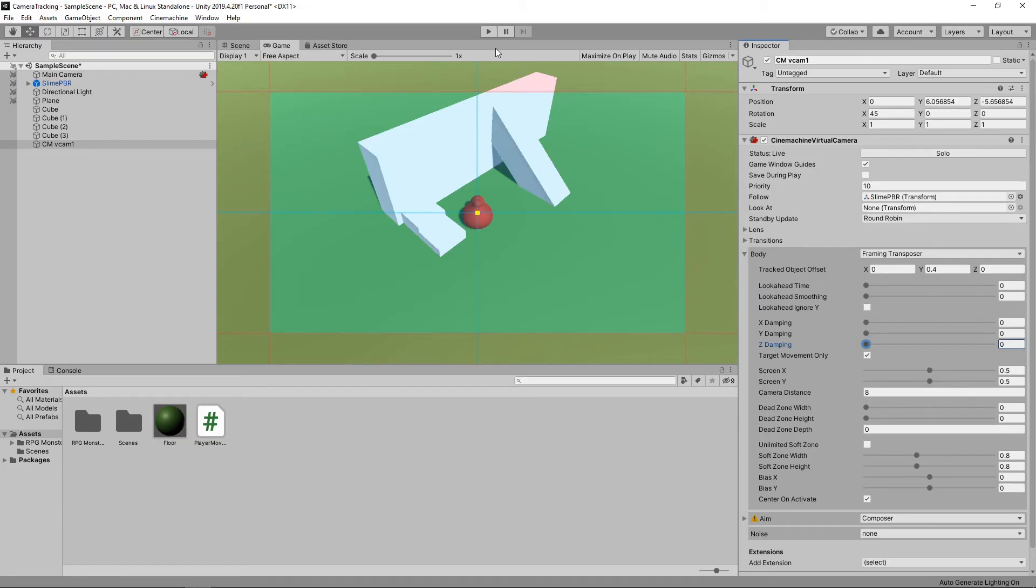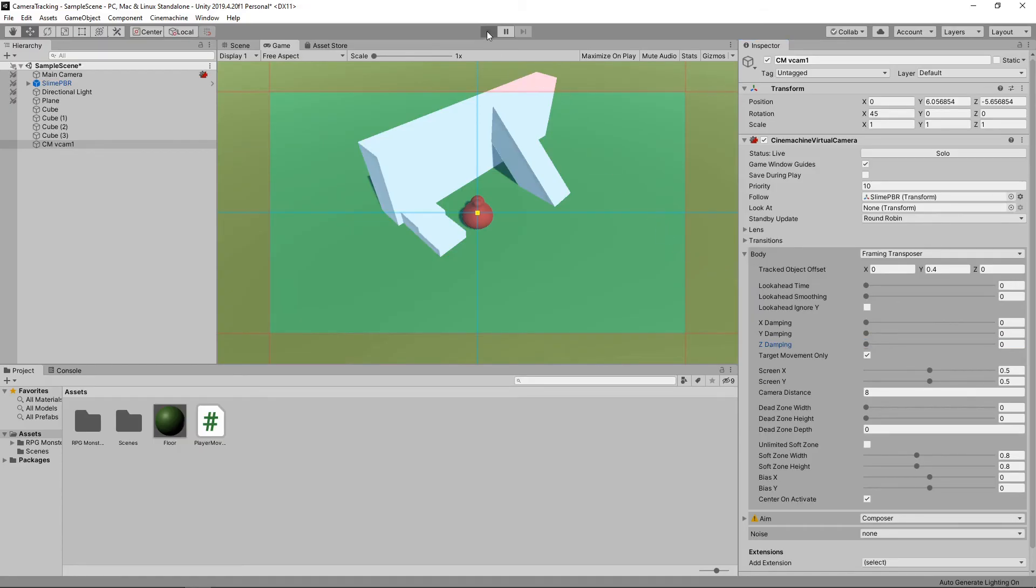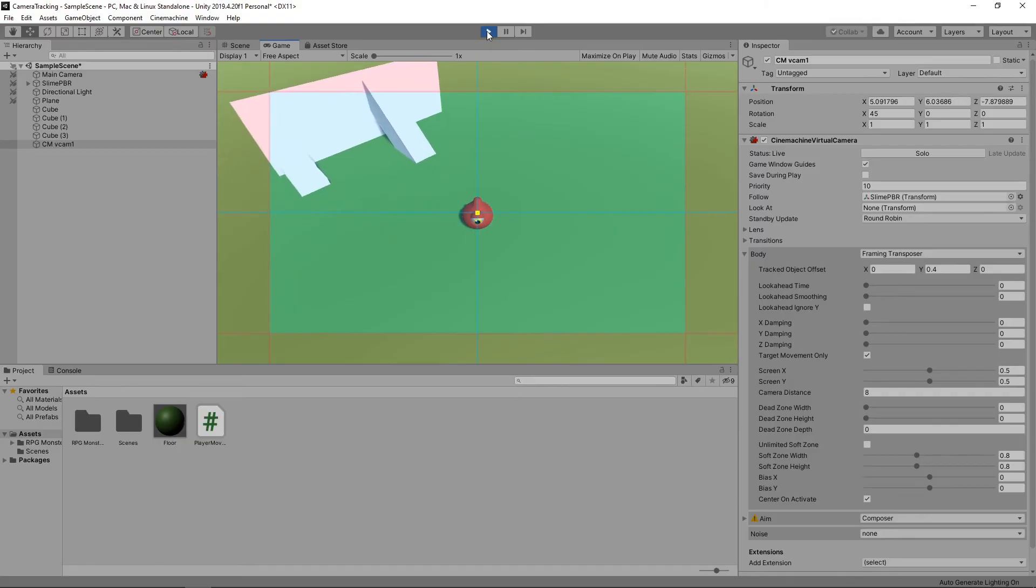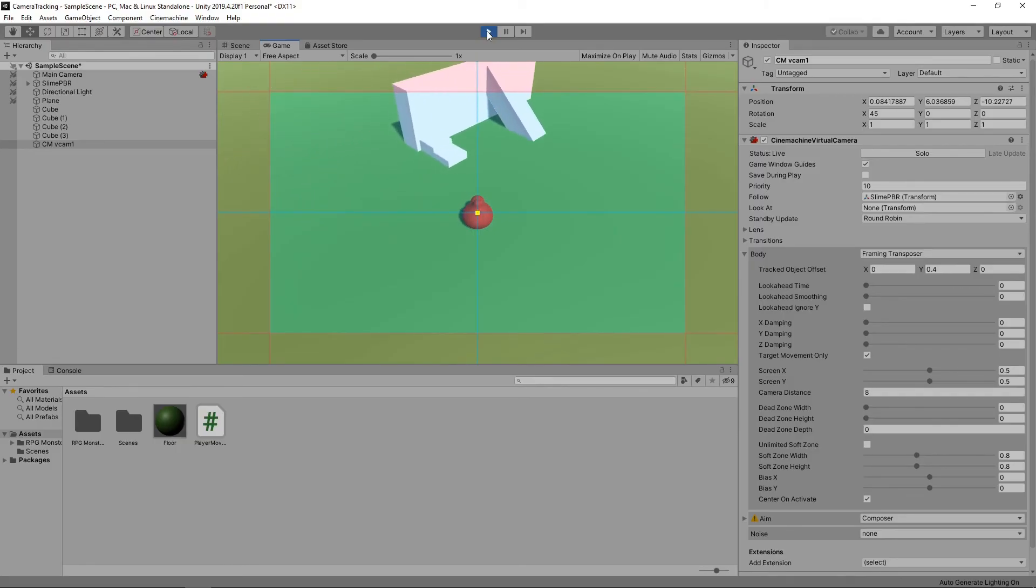Let's play our game again. The camera now follows the character exactly and there is no catch-up time.